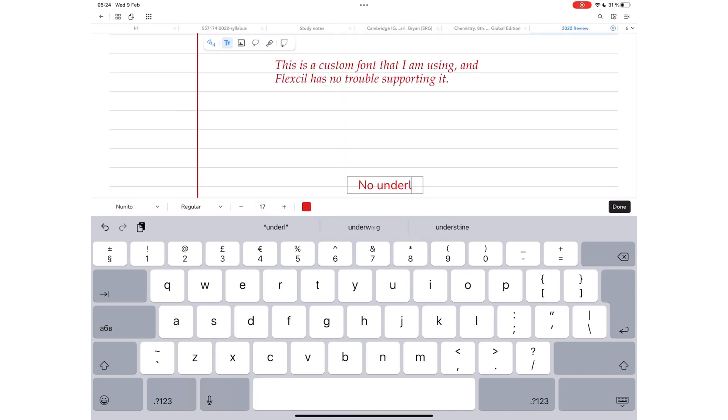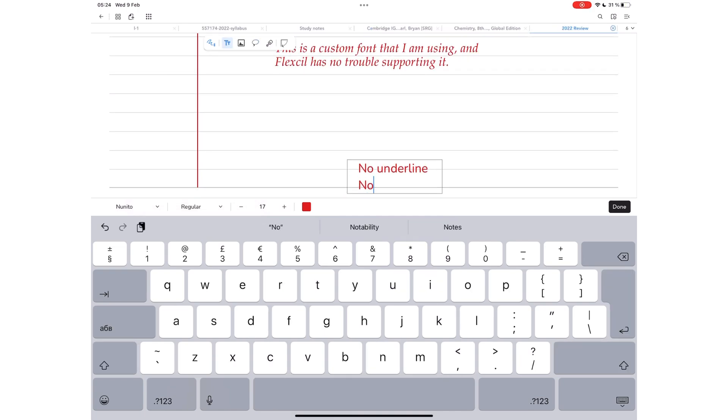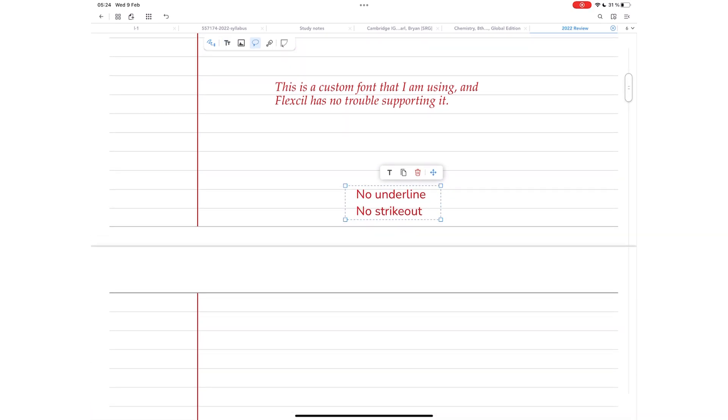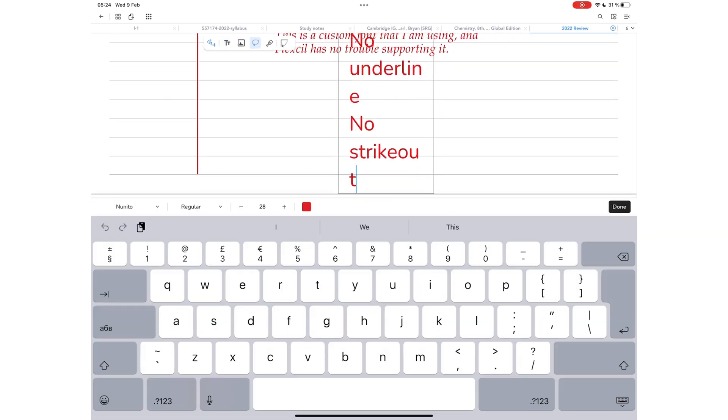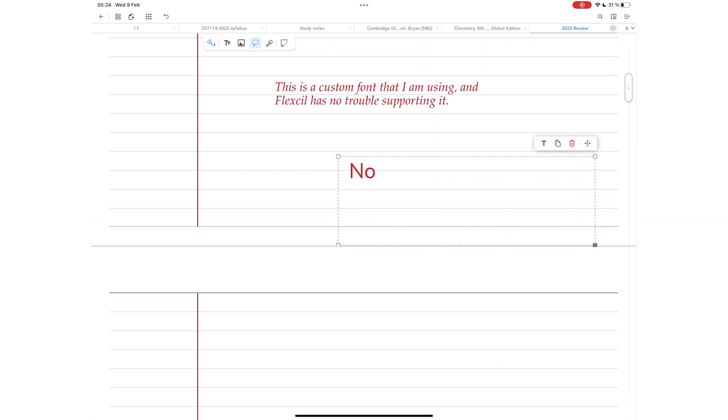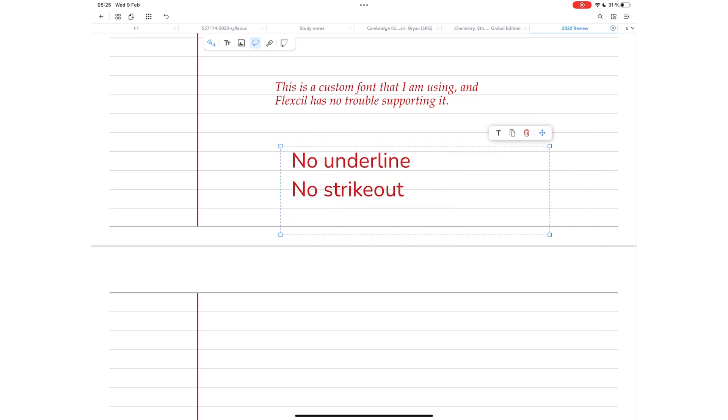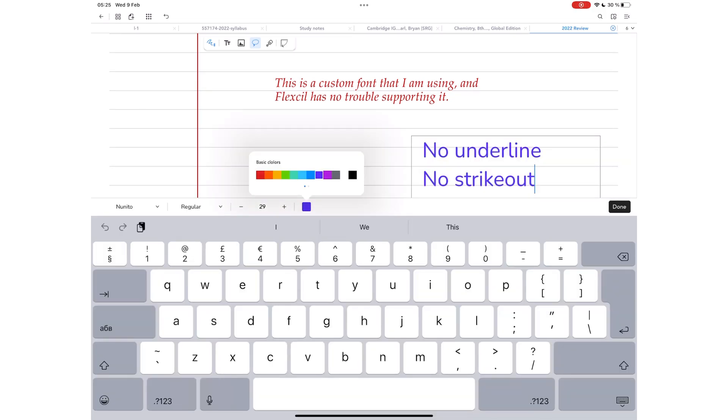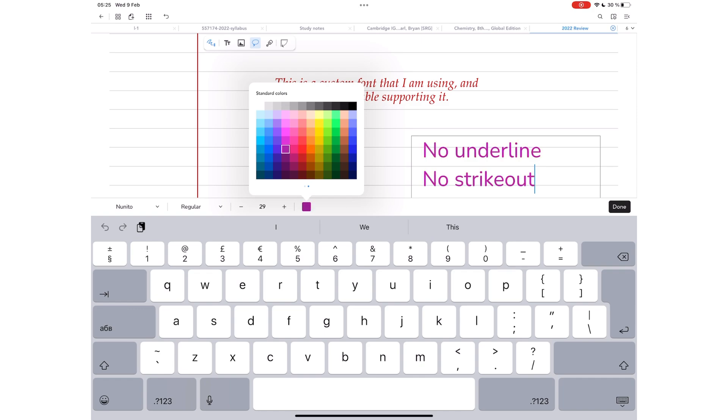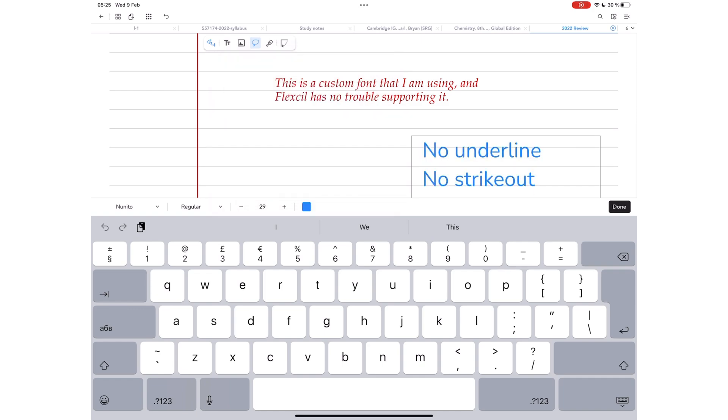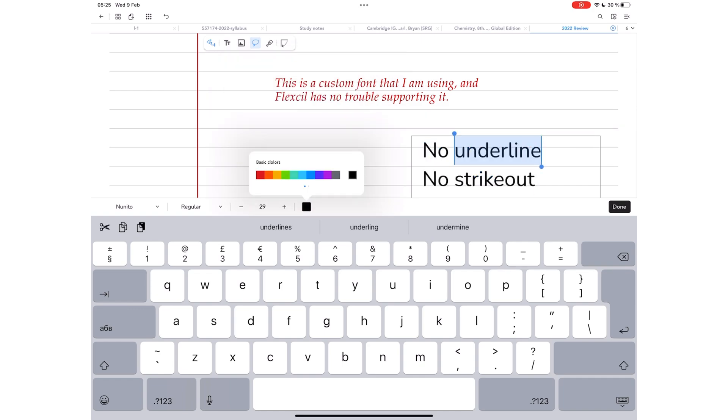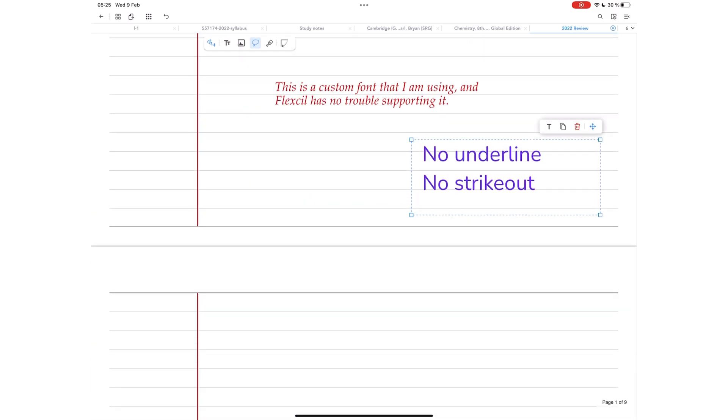None of the fonts have underline or strikeout though, and we hope to see that in the future. You can adjust the font size and color. Whatever changes you make are applied to all the text in the text box, even if you select a few words. This simplifies editing, but limits your ability to edit single words if you wanted them to stand out.